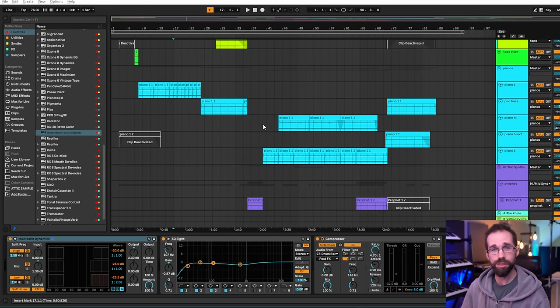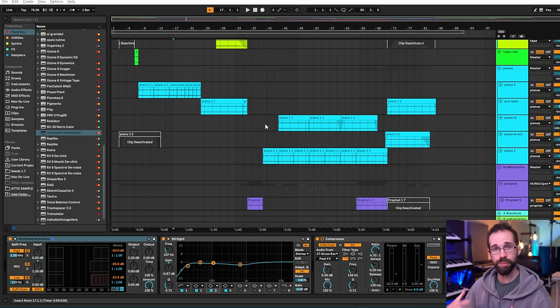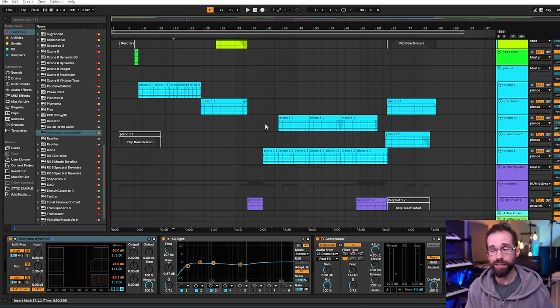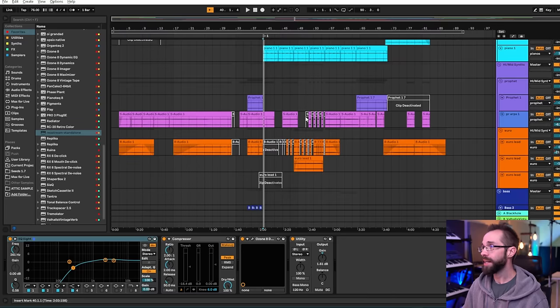But I still started from the middle. I started with all of these parts kind of built up at the climax and then I moved outward as I demonstrated in the first example.